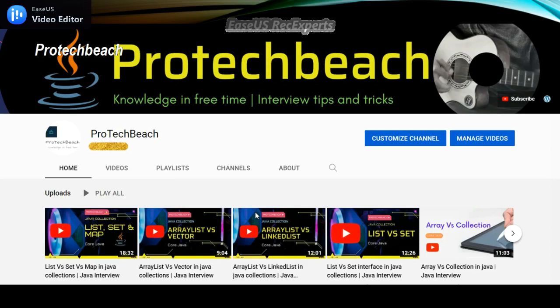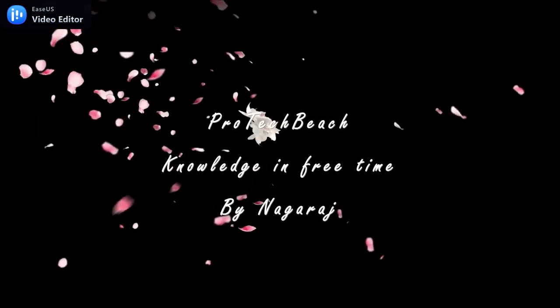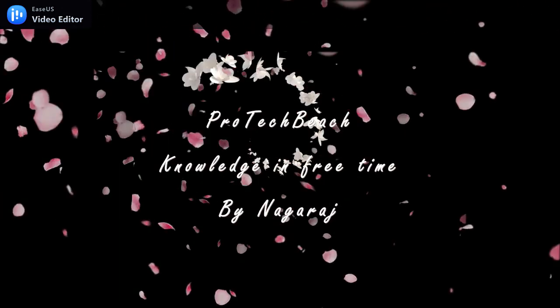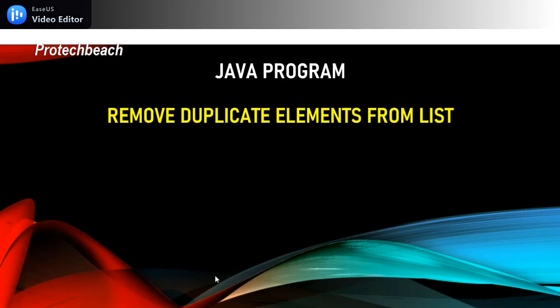Hi guys, Nagraj here. Welcome back to my channel. If you are new to this channel, please do subscribe. Today we'll see another Java program: remove duplicate elements from the list. It is a very simple program and no need to use much logic. By simple steps we can remove the duplicate elements from the list.